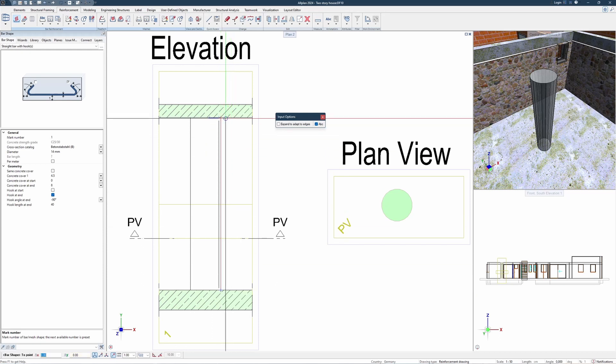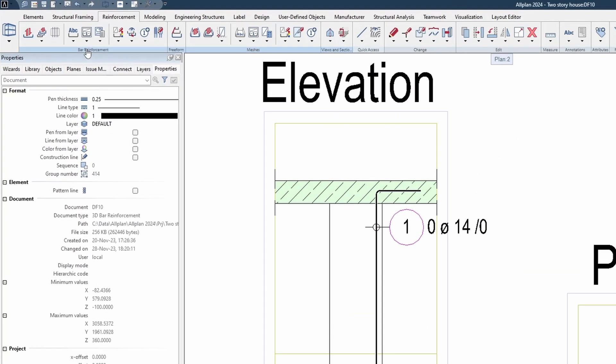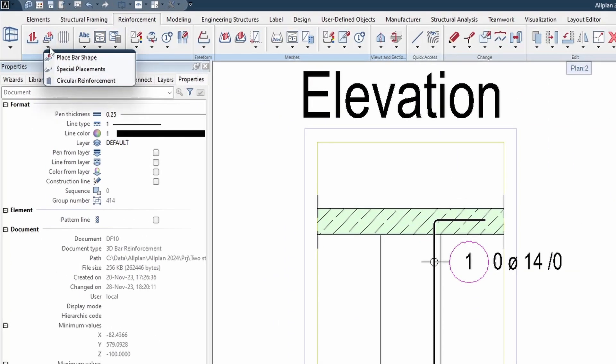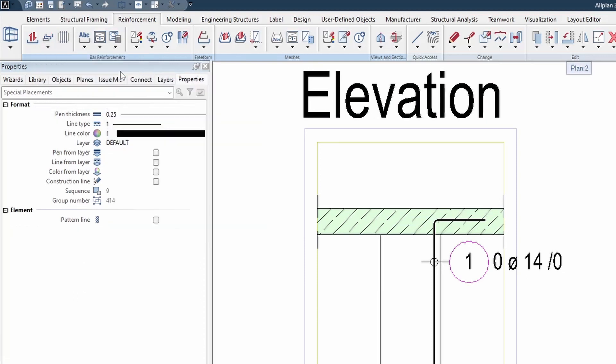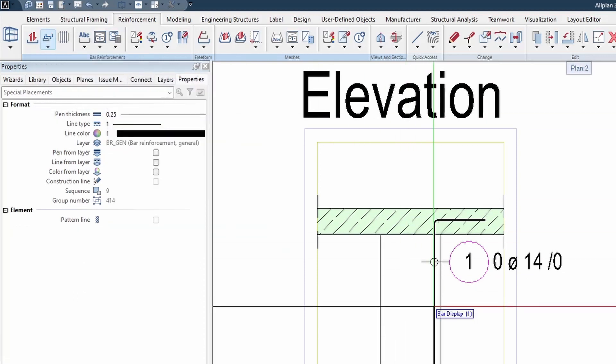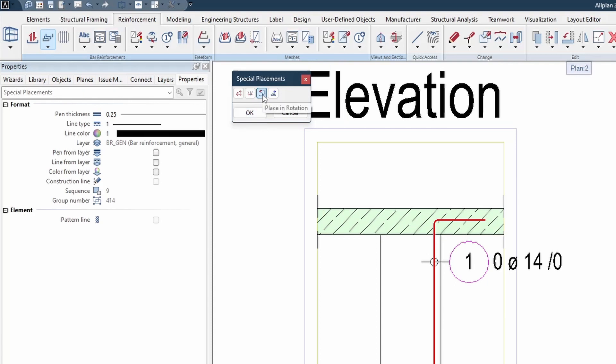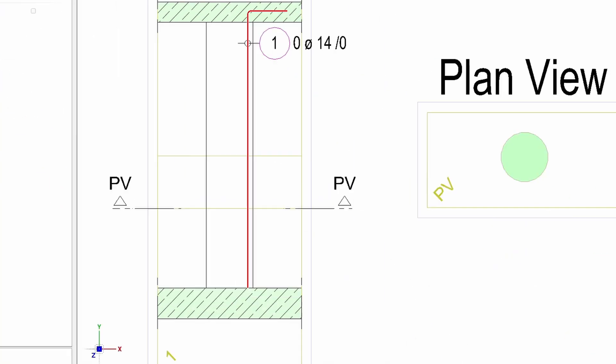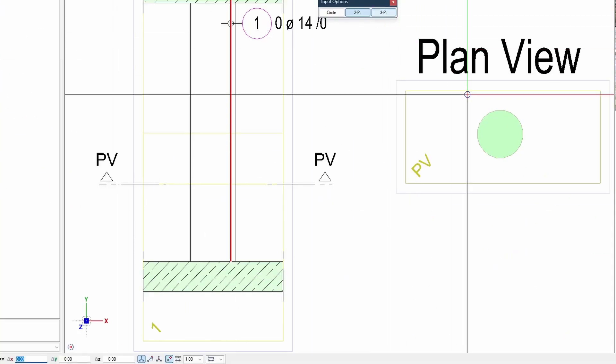The next step involves finding the special placements option right under the place bar shape. By clicking on the bar and then choosing the third option, place in rotation, we are presented with additional input options.